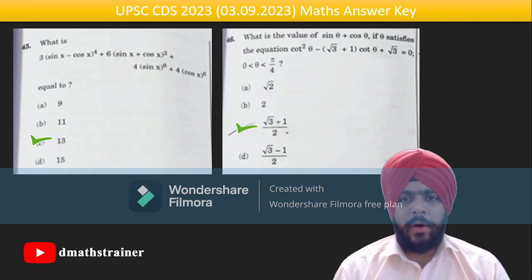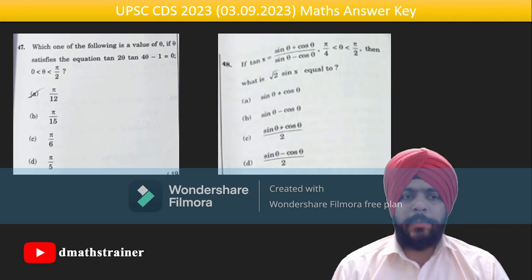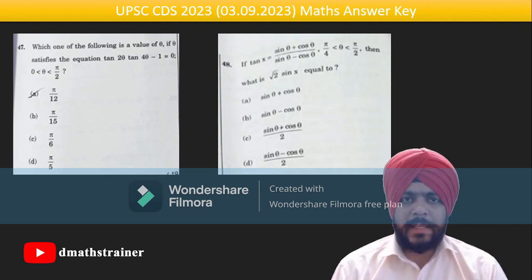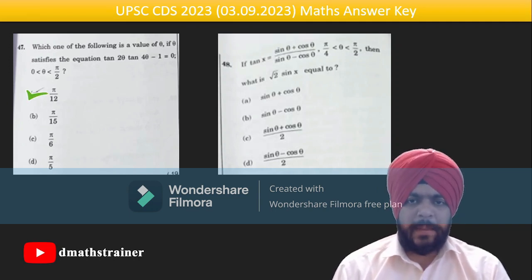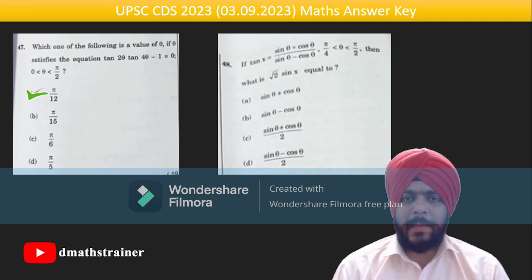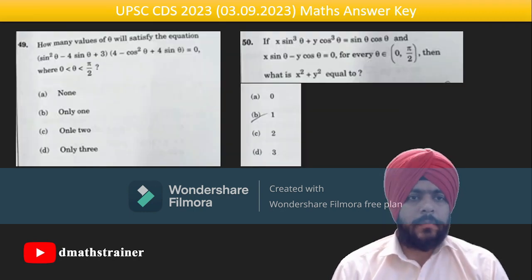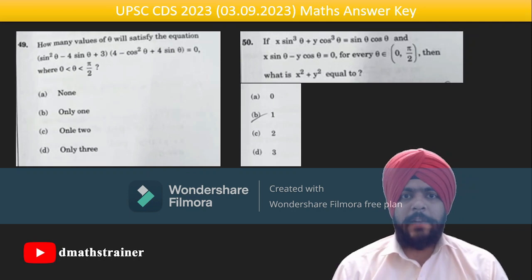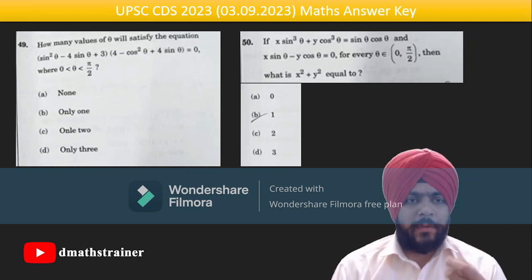Question 46: try by hit and trial, or cot θ comes out as √3 or 1, so θ is obviously 30°. Question 47 is simple: tan A · tan B = 1 means A + B = 90°, so 6θ = π/2, giving θ = π/12. Question 48: tan x = a/b — draw a triangle, find sin x — simply gives √2·(sin θ + cos θ). Question 49: break into four factors; since θ is in the open interval (0, π/2), only one solution remains after rejecting π/2.